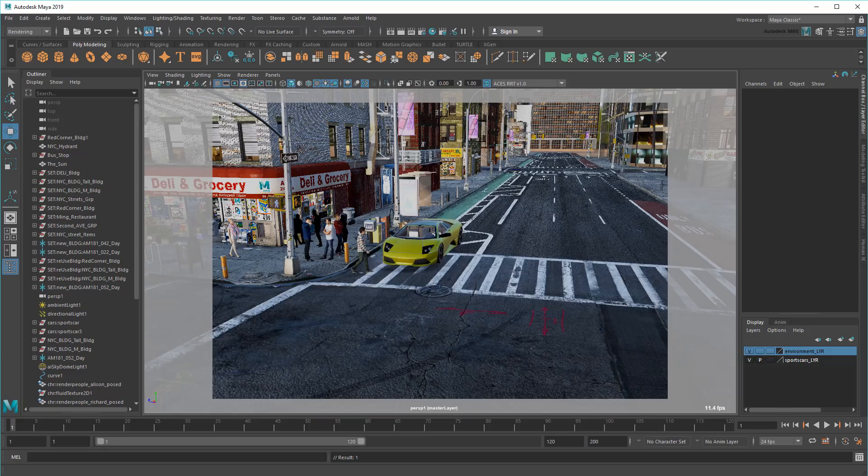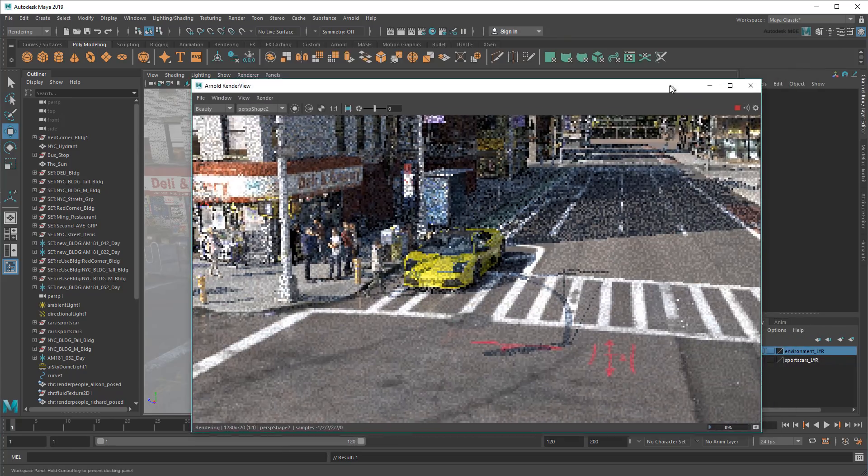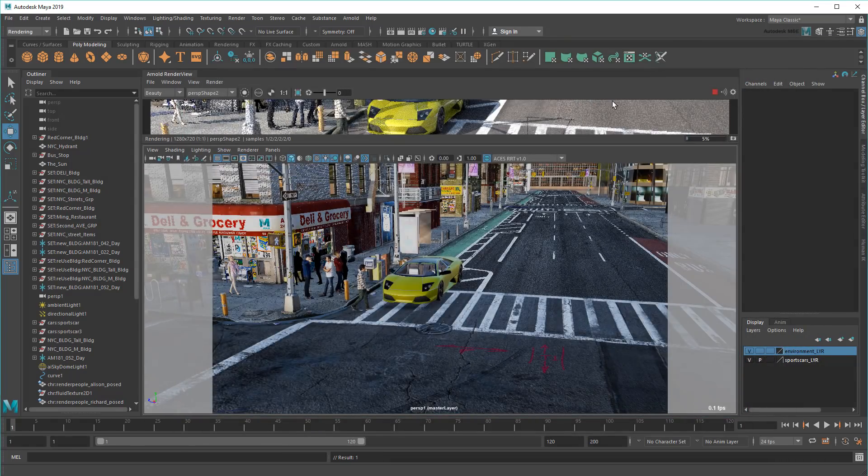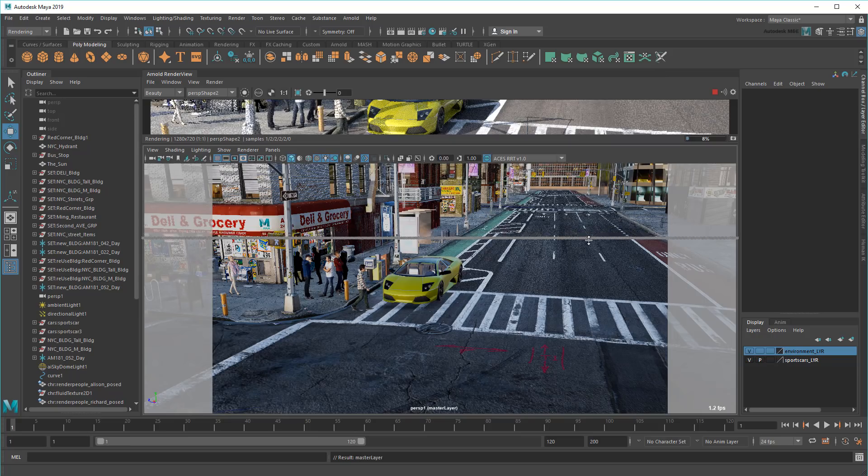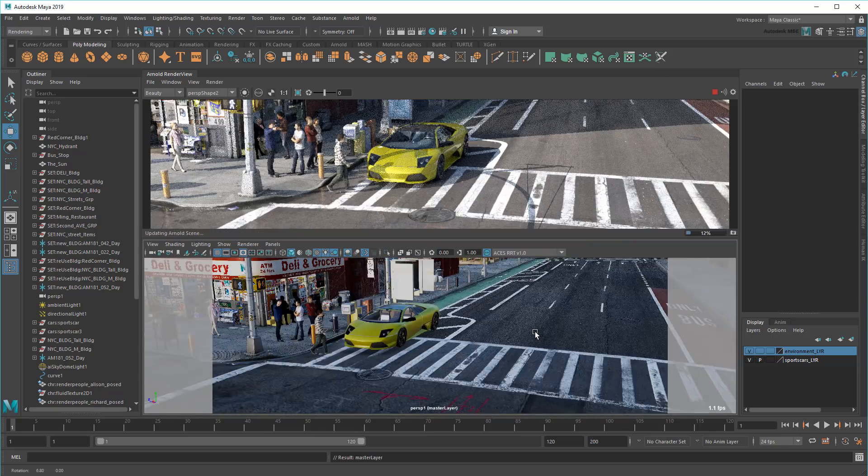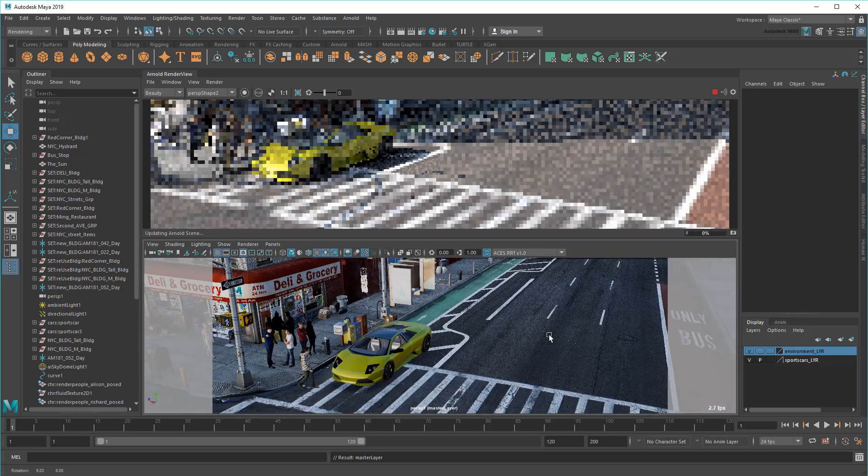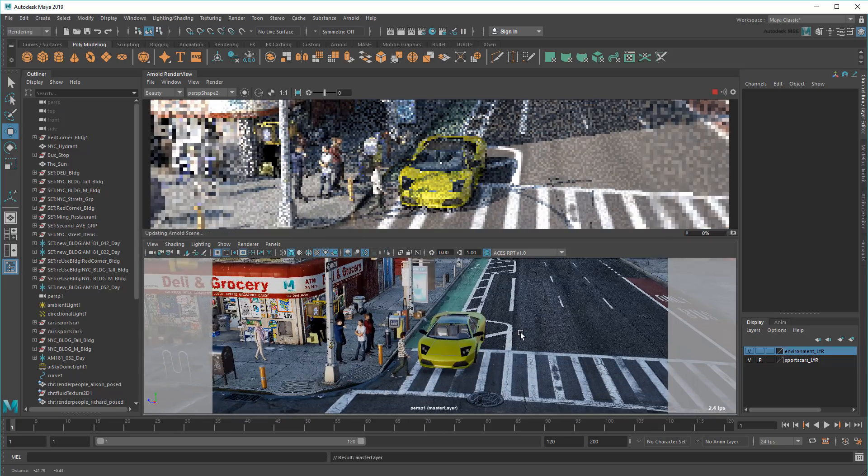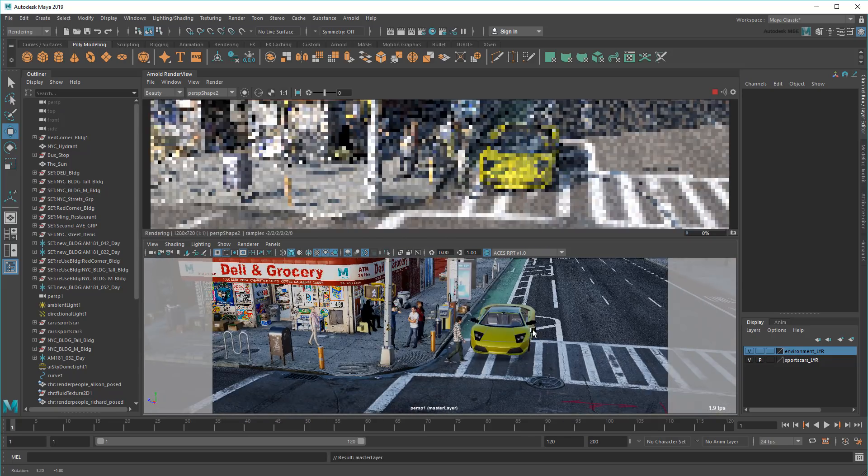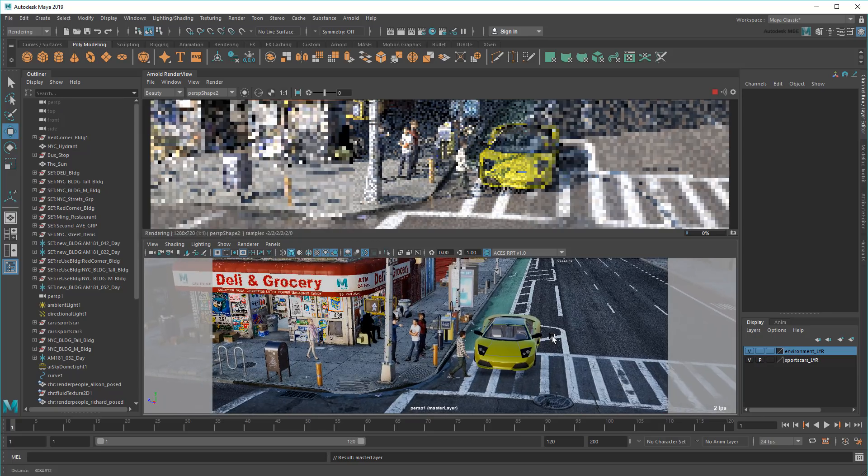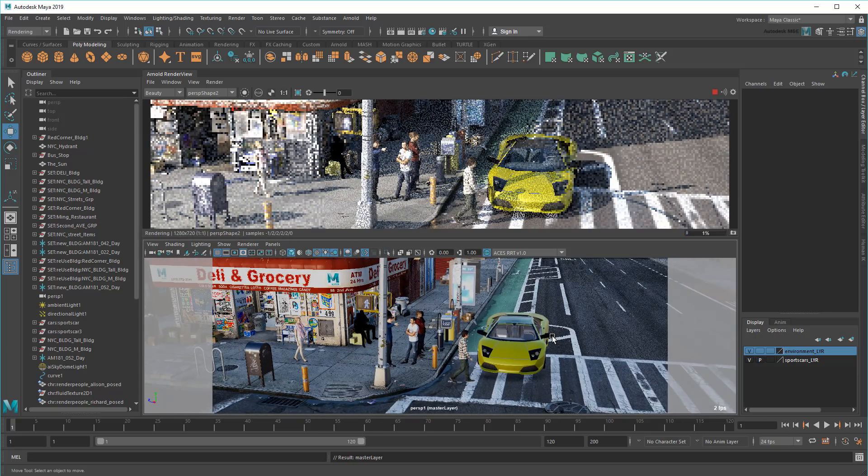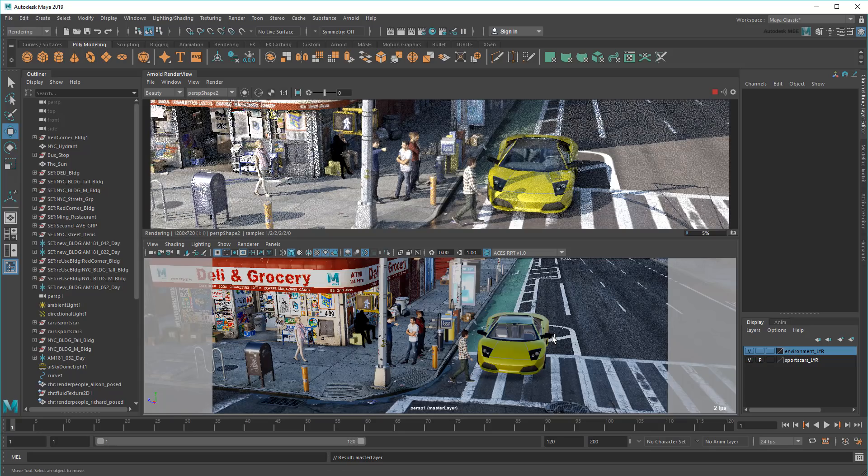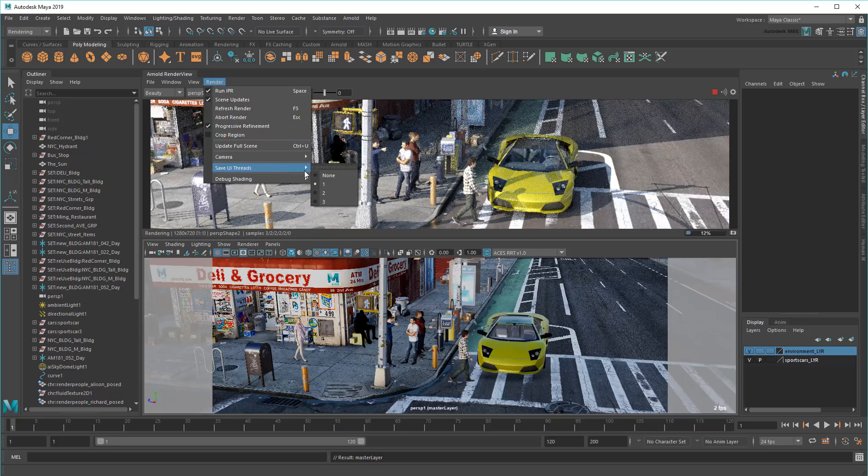Also, keep in mind that running the interactive renderer or a batch renderer in the background like this can slow things down as well. So if you notice your machine is slower than normal, it never hurts to check your Arnold render view to see if it's updating. If you want this behavior, then you can try increasing the Save UI Threads value to increase interactive performance, particularly on machines with fewer cores.